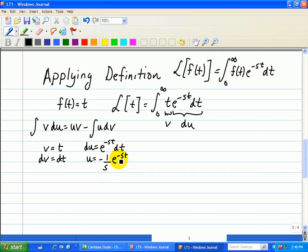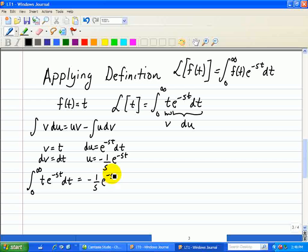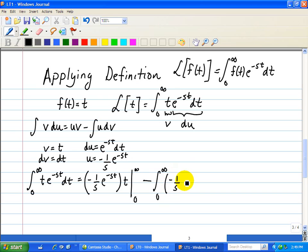That's the beauty of the exponentials — you get the same exponential multiplied by some scale factor; in this case, negative 1 over s. Now substituting these expressions into the integration by parts equation, the integral from 0 to infinity of t e to the minus st dt equals uv — which is negative 1 over s times e to the minus st times t — evaluated from 0 to infinity, minus the integral from 0 to infinity of negative 1 over s times e to the minus st dt.